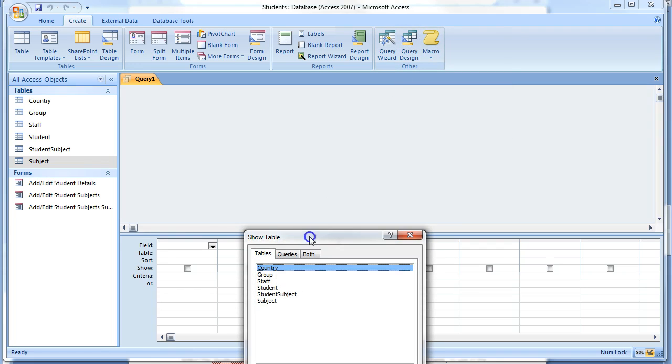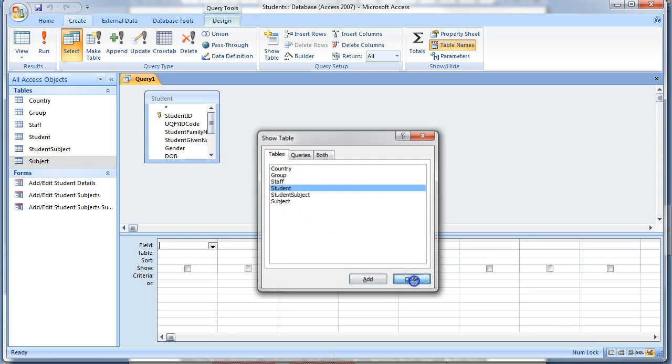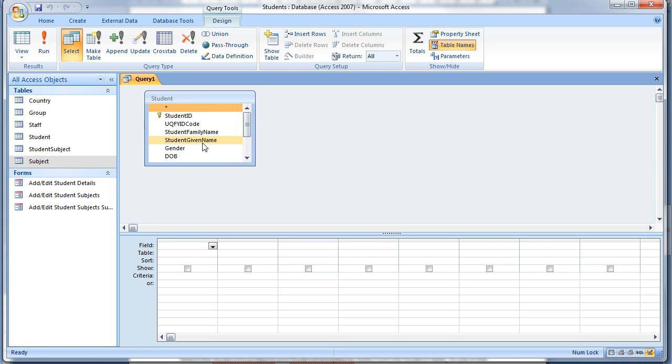At the Show Table dialog box, first choose the Student table and close this box. Select the Student Given Name and Student Family Name fields from the Student table to use in the query.